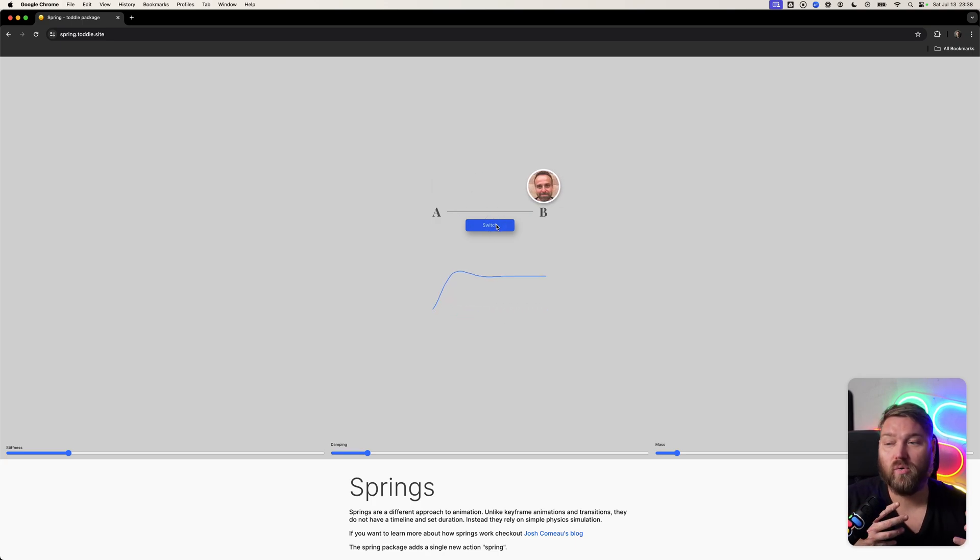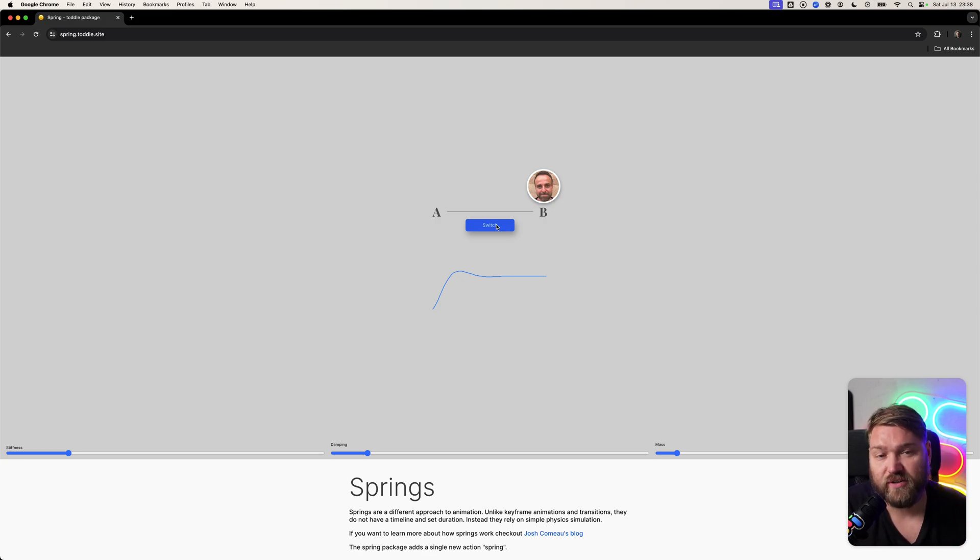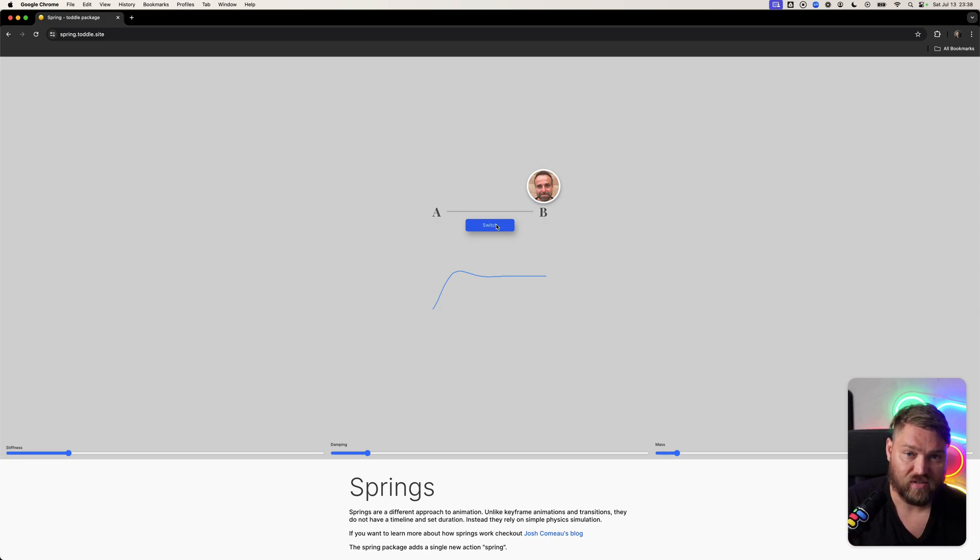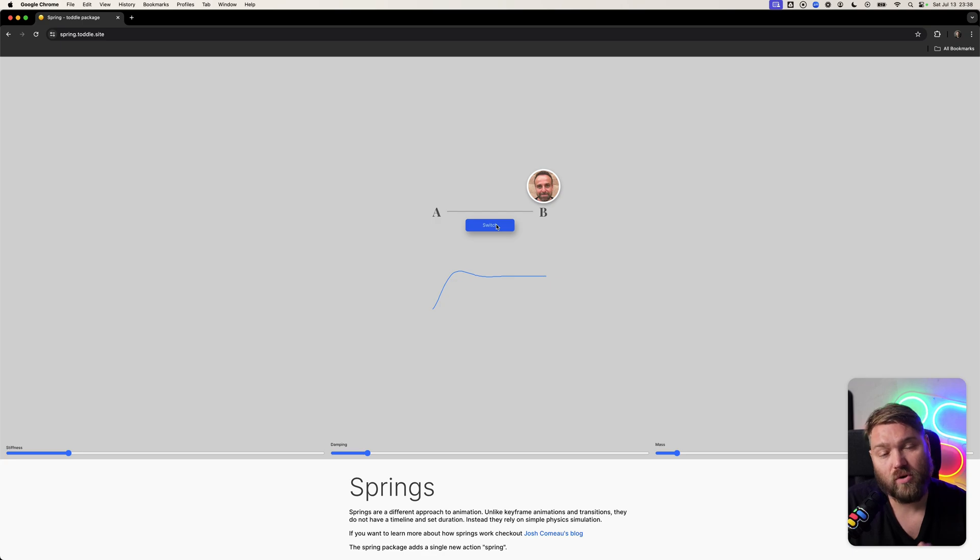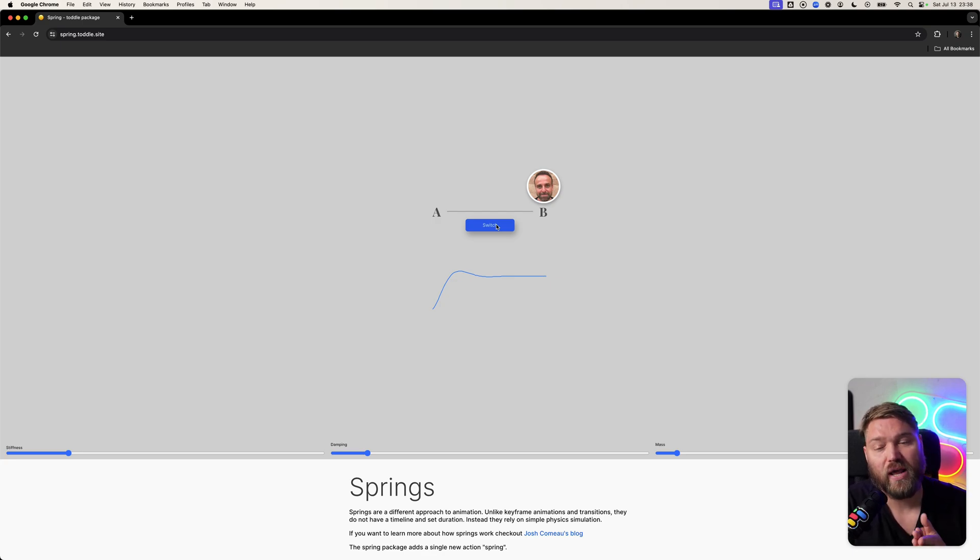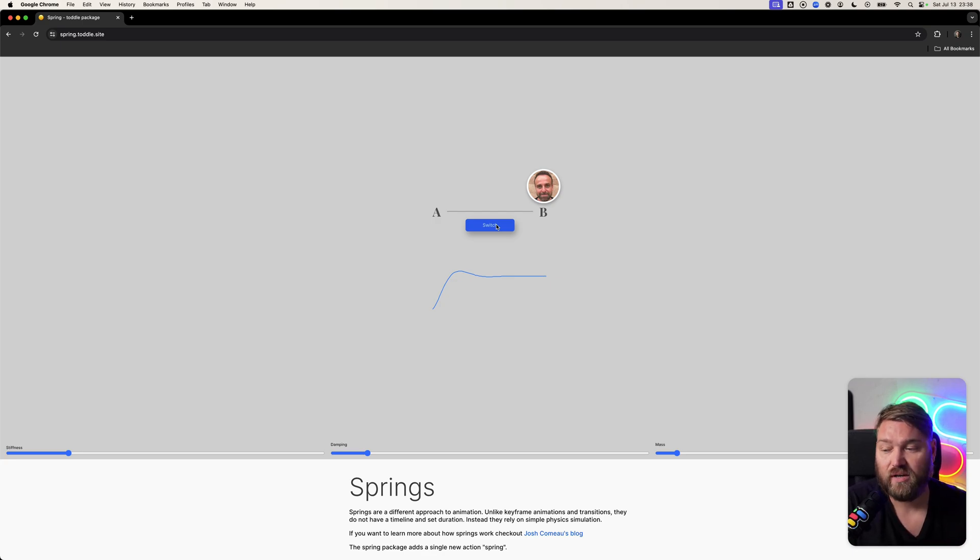Springs are a little bit different than normal transitions or animations using CSS. Normally you have a timeline and a set duration, and you animate something over that duration. Springs, on the other hand, are physics-based.